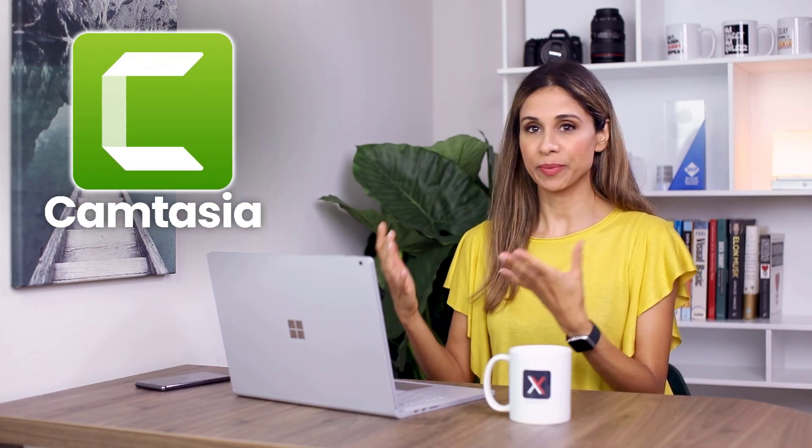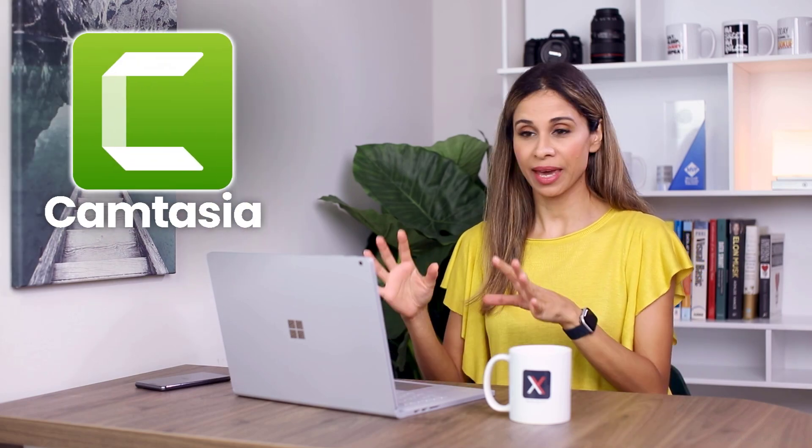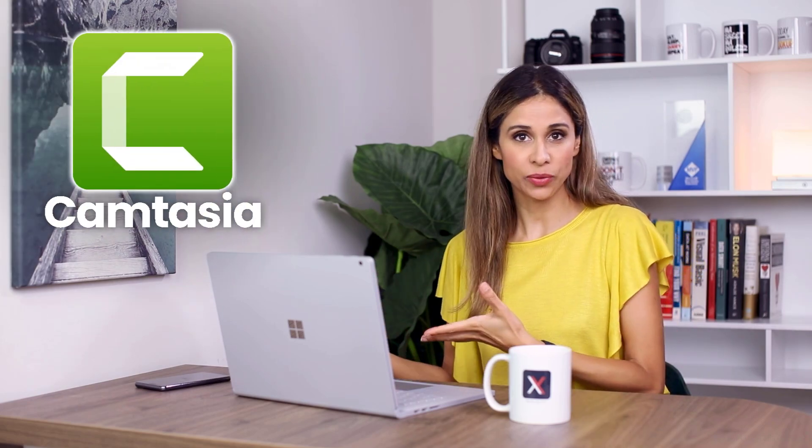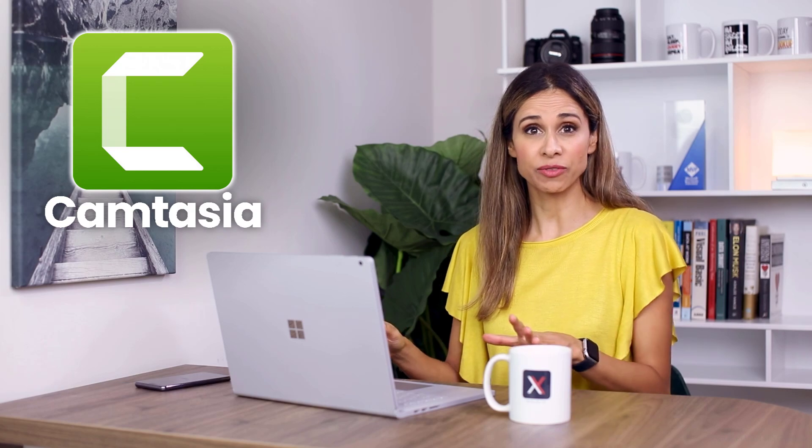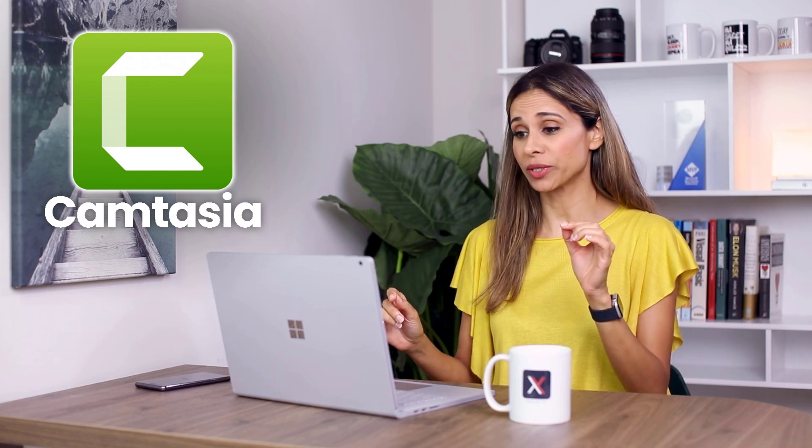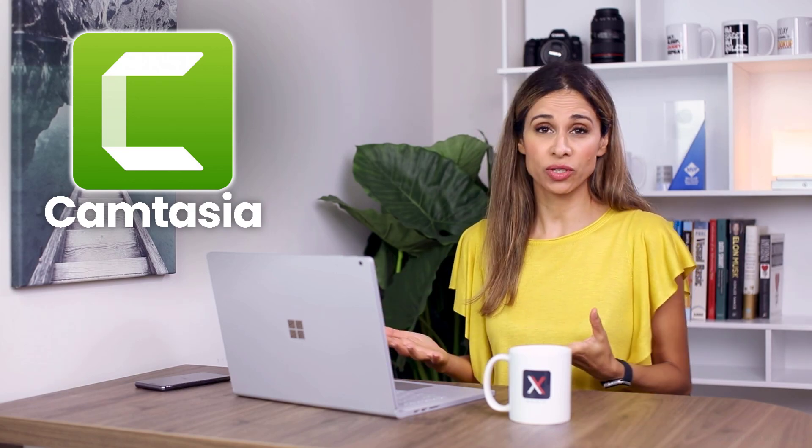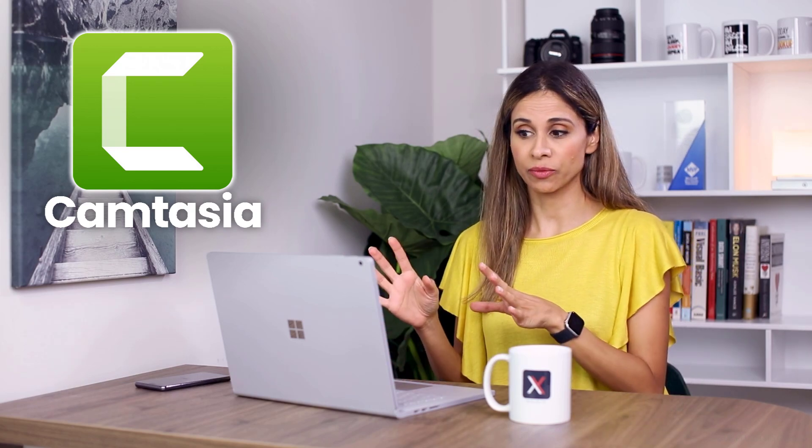I use Camtasia to record my screen. I also use it to edit my videos. It's a great software if you want to create professional educational videos on Windows or Mac.